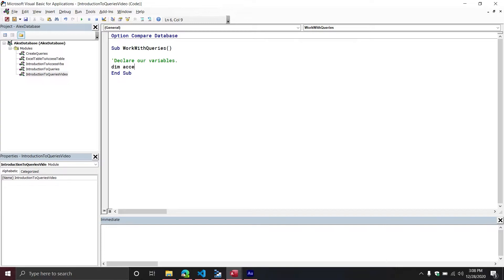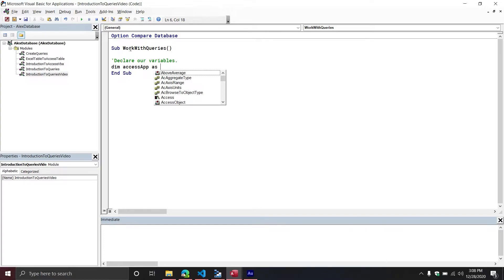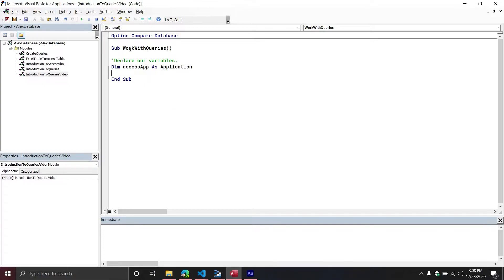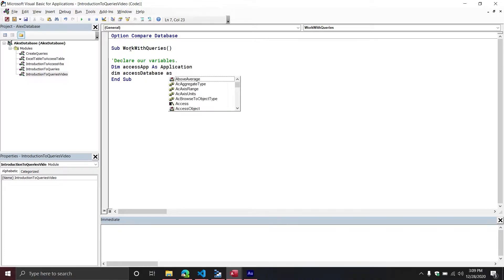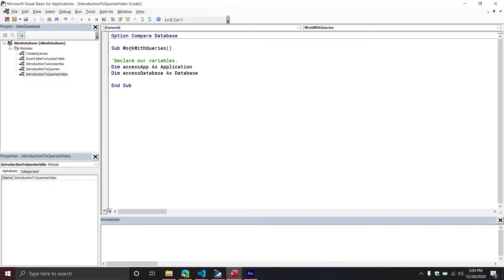The first variable is going to represent our Access application — we'll call it AccessApp, representing an Application object. Additionally, we will be working with the actual database we're currently in, so we'll also declare a Database object that refers to a database living inside of an Access application. Just as a reminder, like pretty much every other Office application, you can have multiple databases open at the same time.